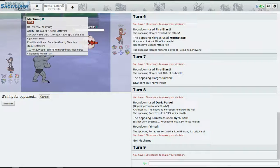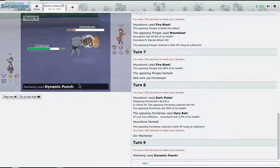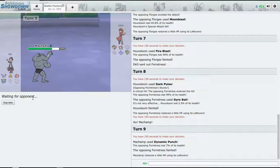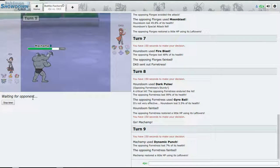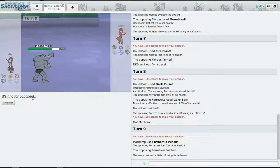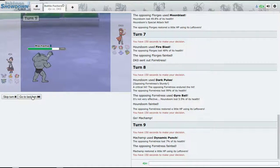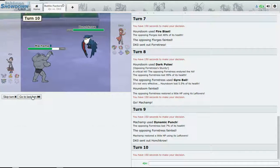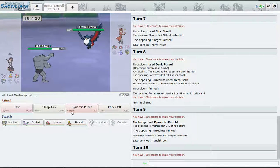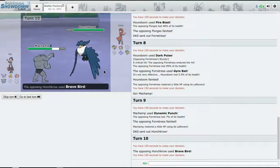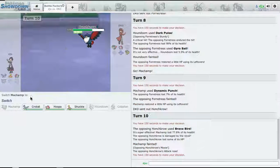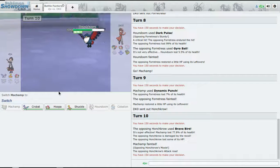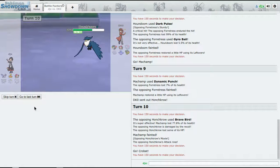Dynamic Punch - good job, Machamp, good job. All right, four to four, all right, four to four.